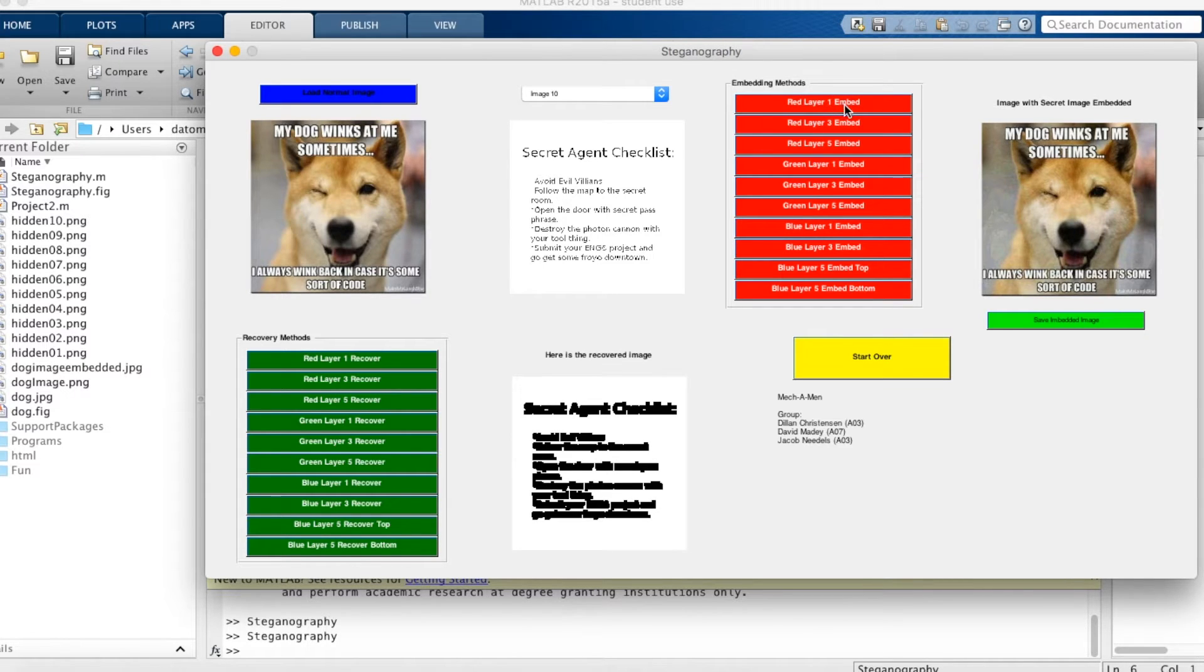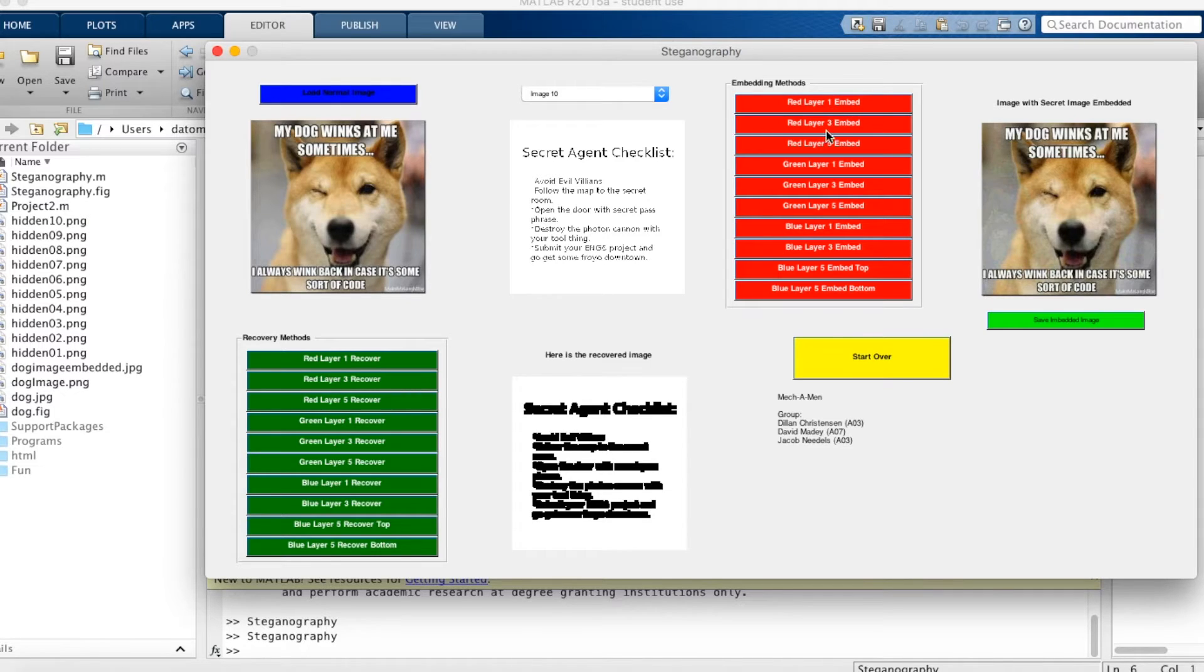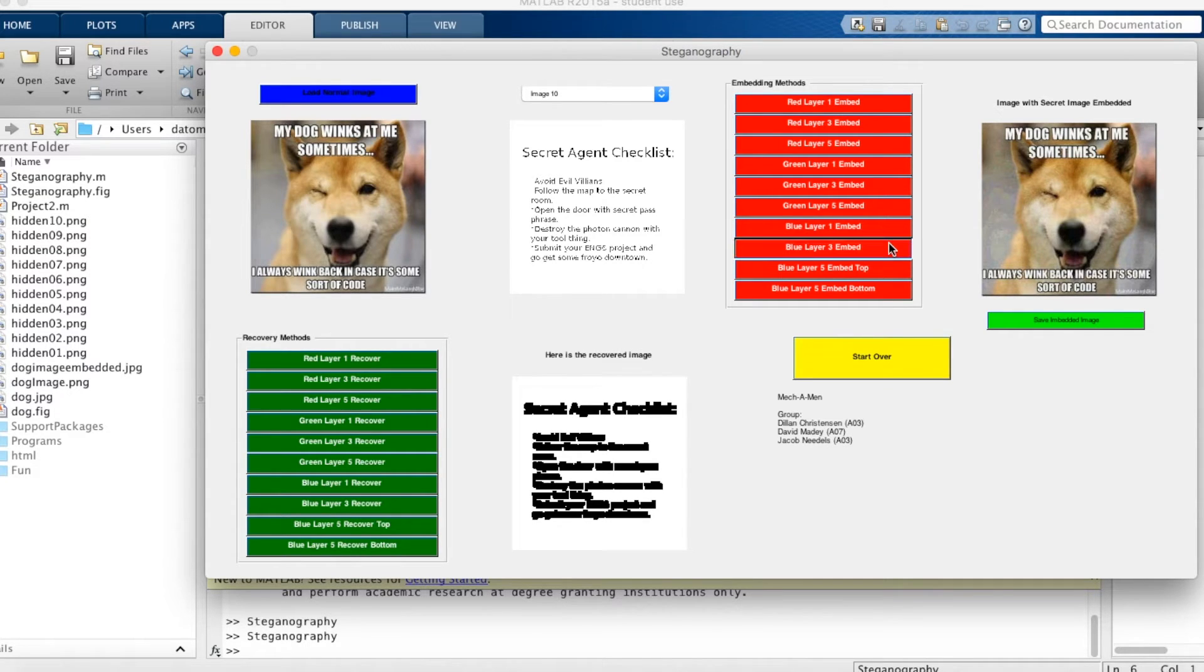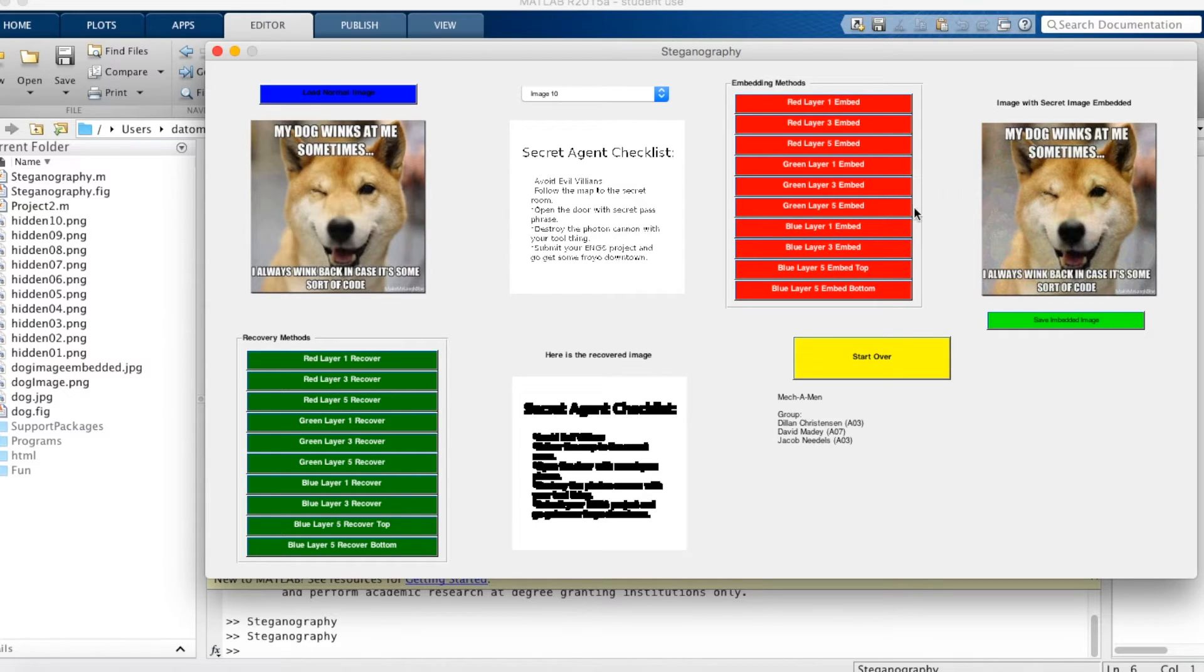Our program allows you to use any one of the methods. However, you have to do them in 1, 3, 5 within the colors. So for example, you have to do red layer 1, red layer 3, red layer 5. But you can do the colors in any order. So you can do blue layer 1, blue layer 3, blue layer 5, and then blue layer 5 bottom. Red layer 1, red layer 3, red layer 5. Green 1, green 3, green 5. As long as the reds go with the reds in the 1, 3, 5 order.